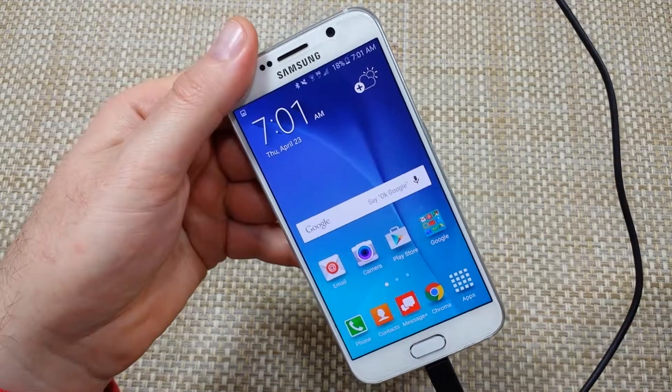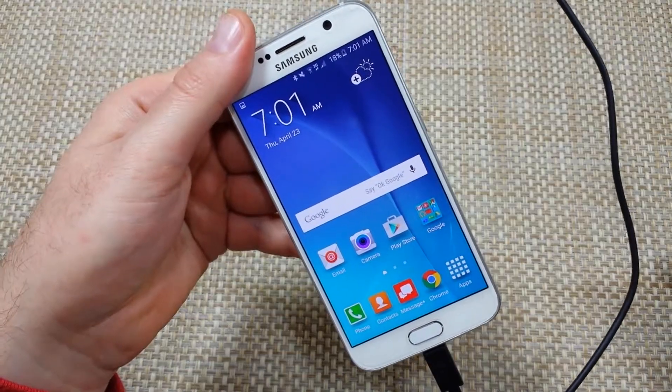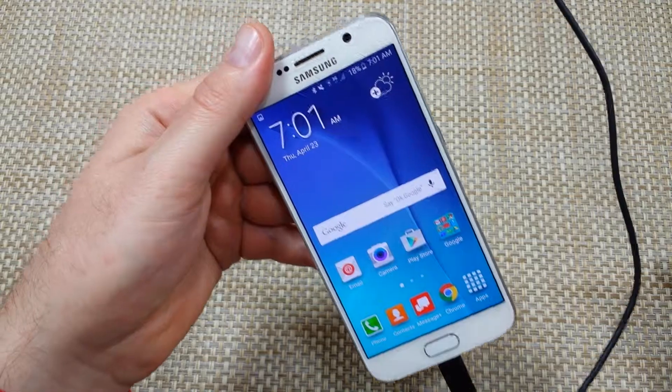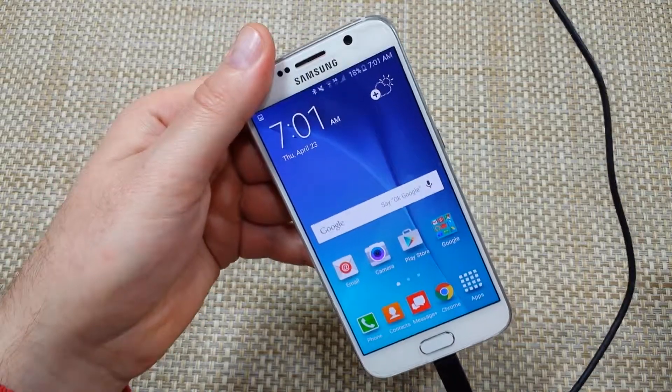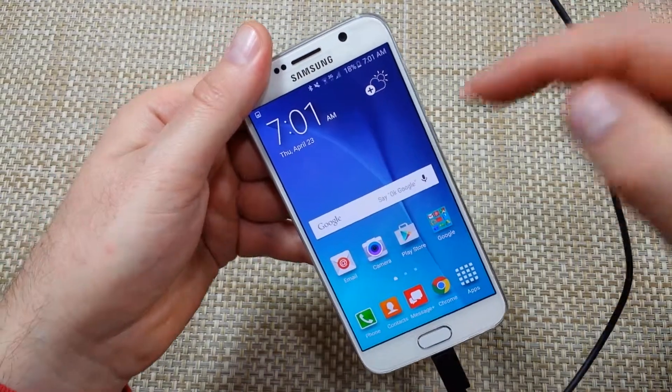Hey everybody, this is a quick informational video. I got the Samsung Galaxy S6 and I'm going to show you how to enable or disable Flipboard Briefing.